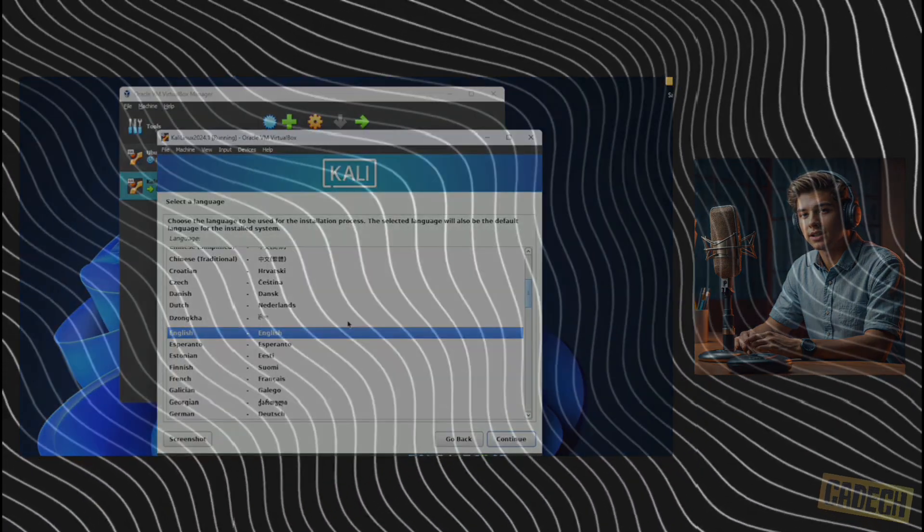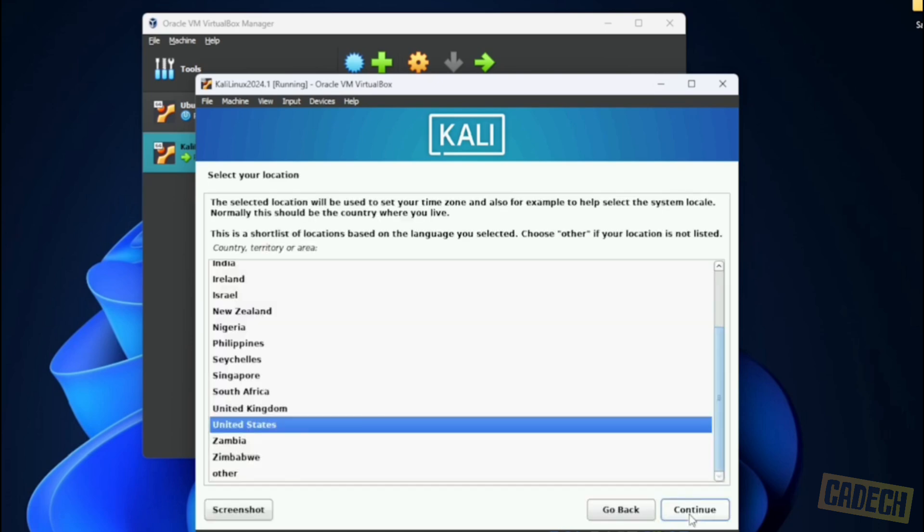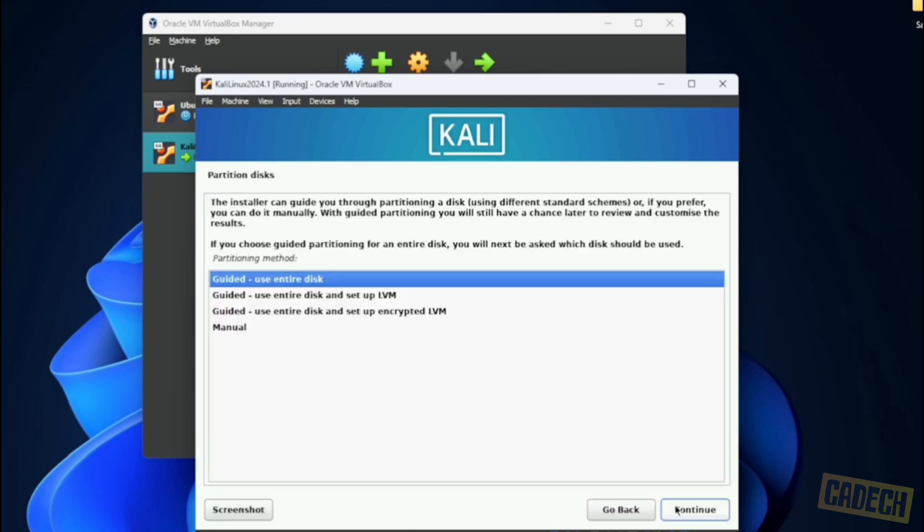Now it's going to allow us to select the language and region settings. I'll be using all default settings, but you can select whatever works best for you. So for language, I'm selecting English. Location, I'll leave as United States. The keyboard configuration, I'll leave as American English. For partitioning method, we're going to use entire disk.